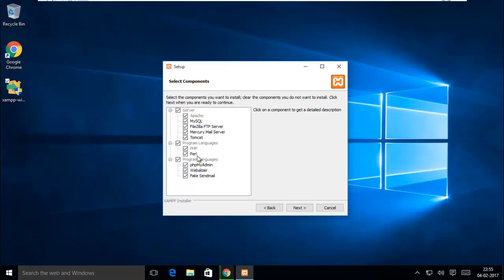Here you can see the list of programs. By default all are checked. You have to click Next.